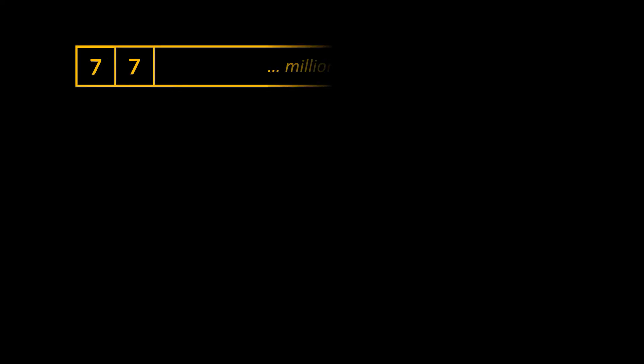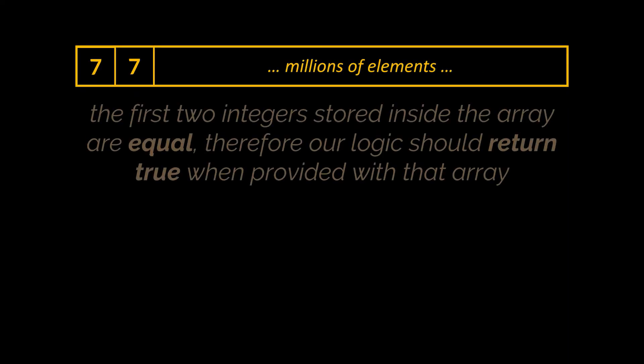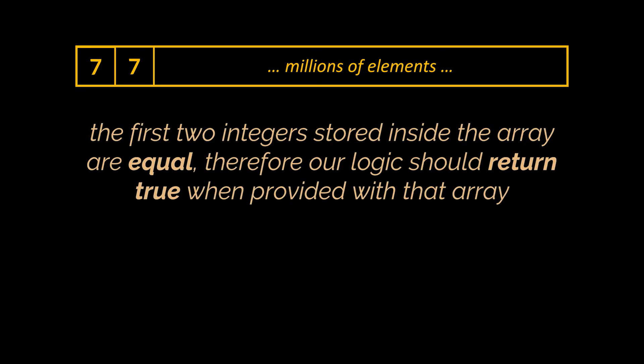To explore it, take this array as an example. You see, this array stores millions of elements. However, the first two integers stored inside it are equal, therefore our logic should return true when provided with that array.